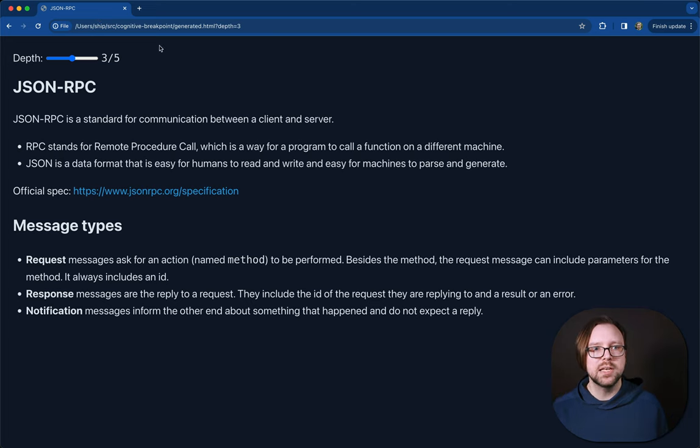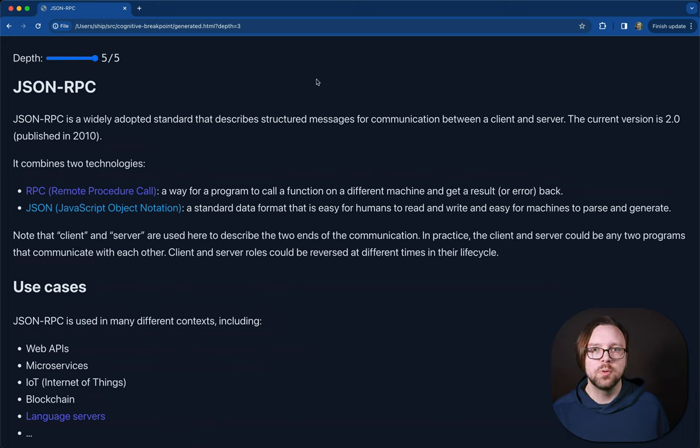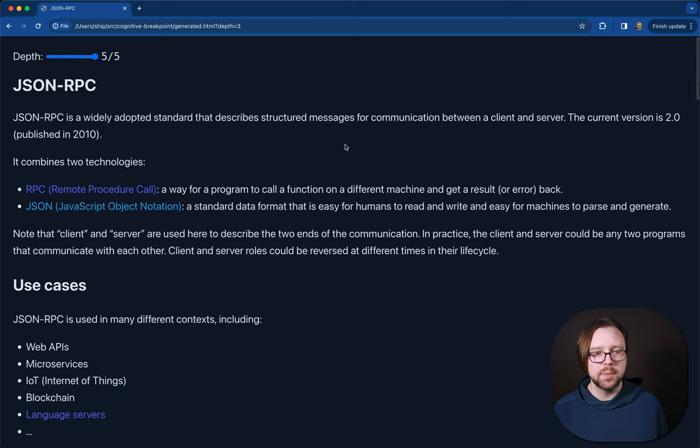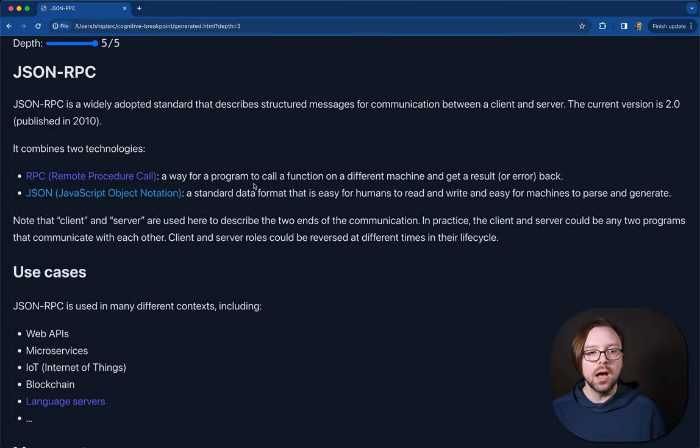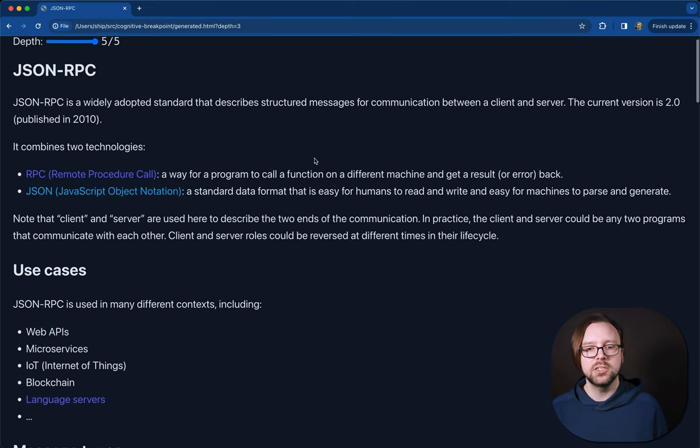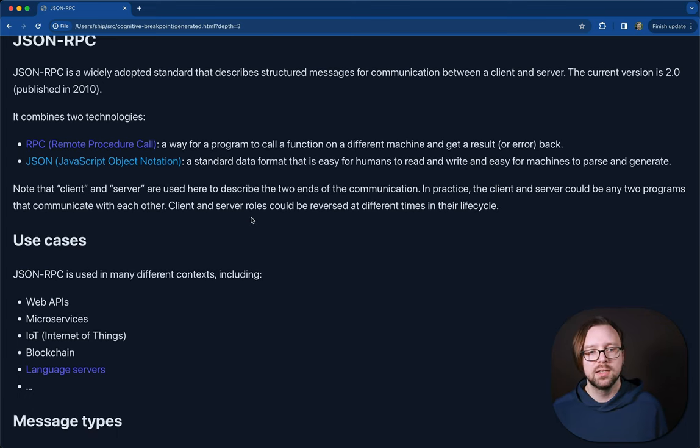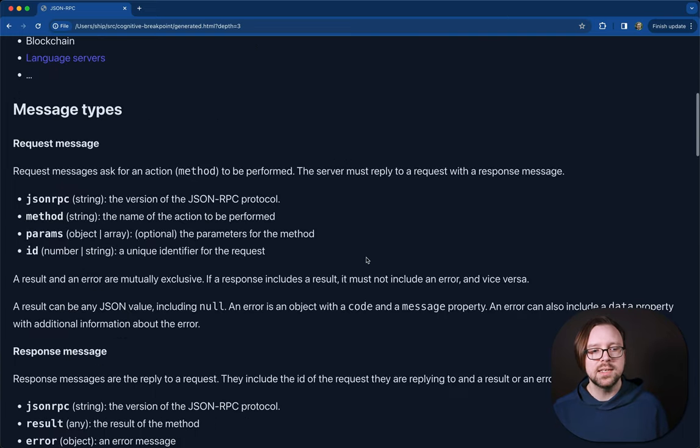As the documentation writer, you start writing at level five. You craft all the detail you think that someone would need to know to really understand the topic. So here we talk about the technology, a little bit about its background, what version it's on. We explain the underlying technologies. We talk about how client and server can be used interchangeably over time, but they're not fixed roles.